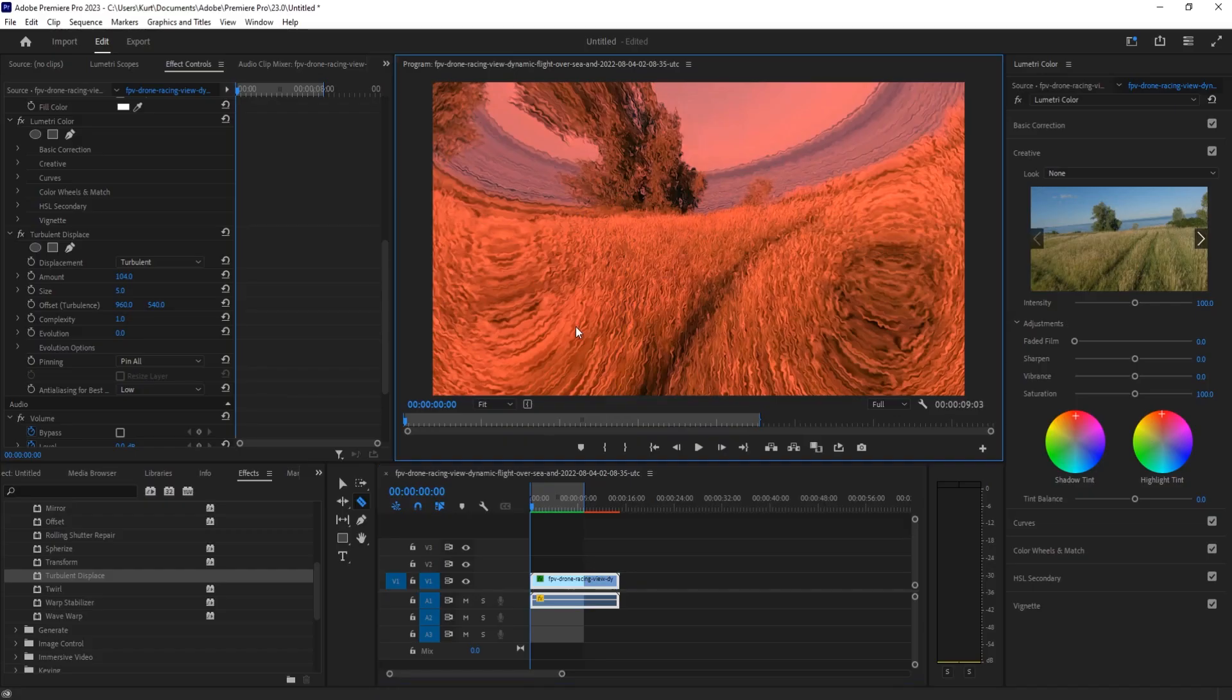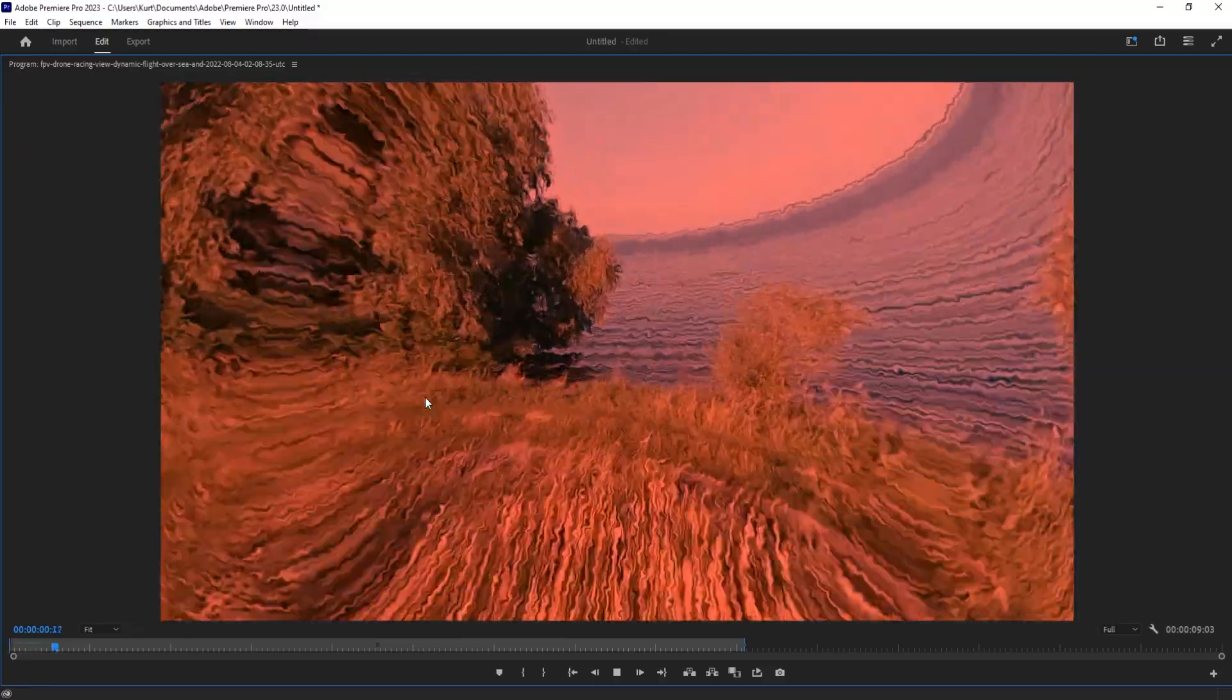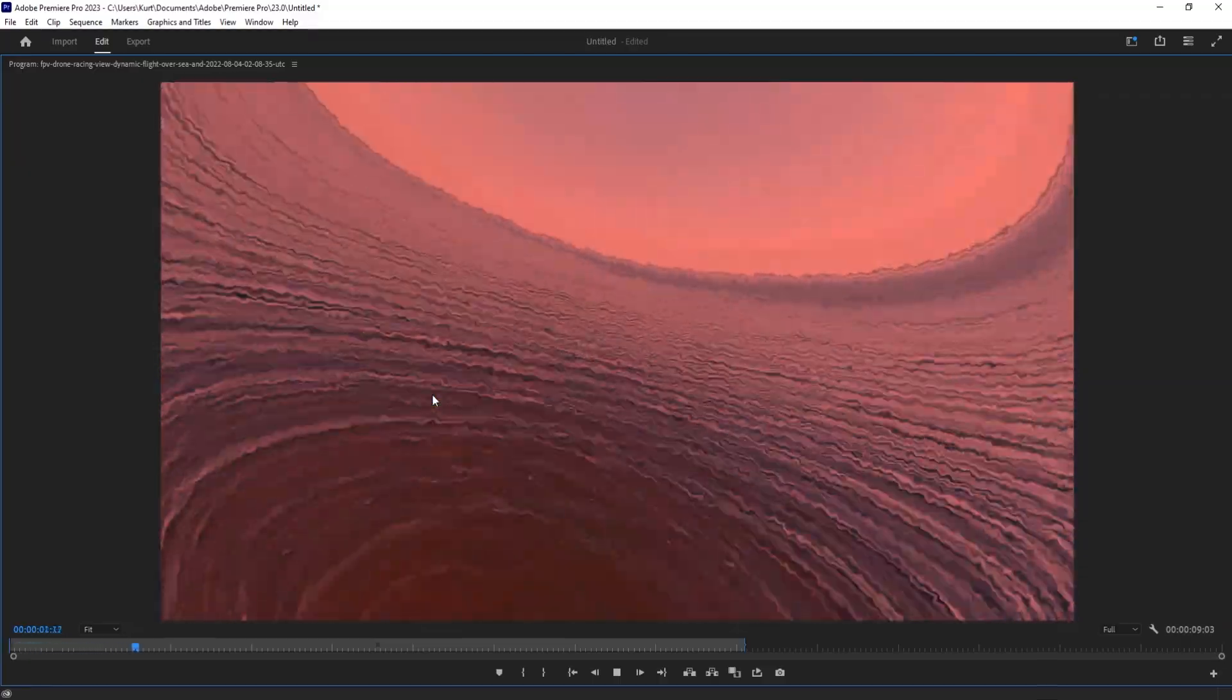Hey, what's up everybody, Adobe Masters here. Today I'm going to be showing you how to create this bug eye effect in Adobe Premiere Pro.